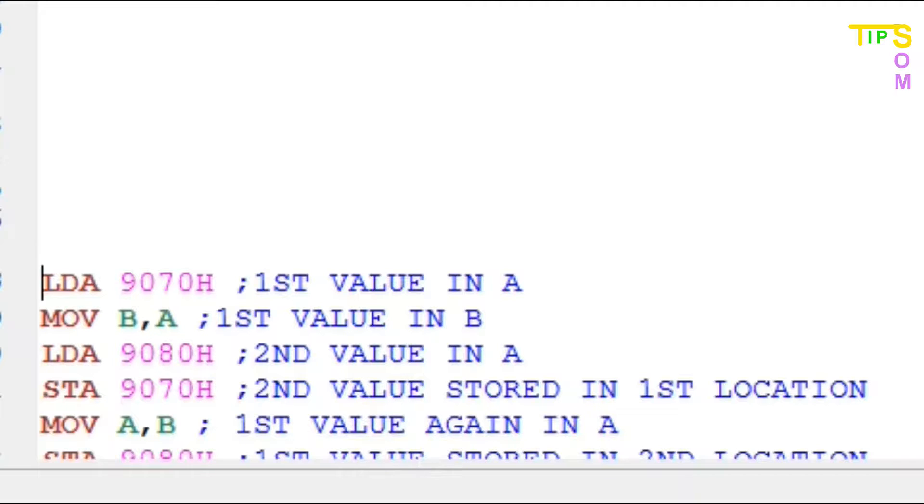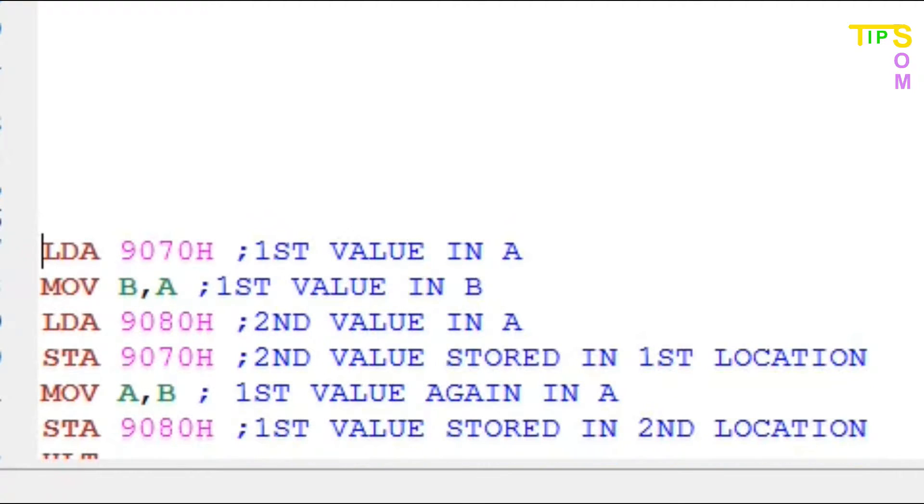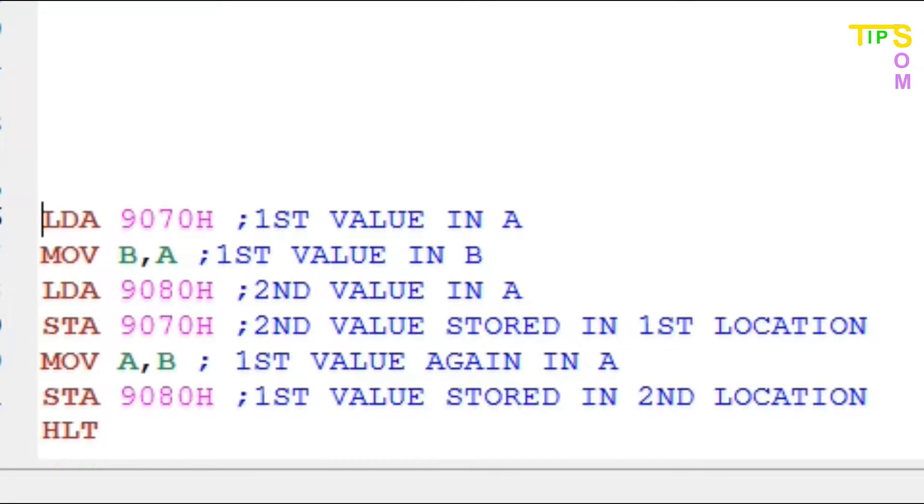Next, previously B contains the first value, so I am going to do MOV A,B. That means the very first value from B is now in accumulator. The next line I am doing STA 9080, so the first value is now stored in the second location, and HLT to stop the program.